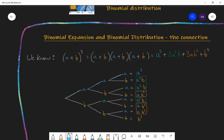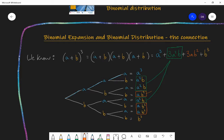Or I could choose two a's and a b, and that could happen in three different ways. I could get the two a's and the b from a times a times b, or a times b times a, or with the b from the first bracket and the a from the other two. So there are three different ways in which I can get a²b, and therefore I have three a²b's in my expansion. The same with ab² — there are three different ways to get ab². And b cubed I can get by choosing the b from each of the brackets, and there is only one way of doing that.